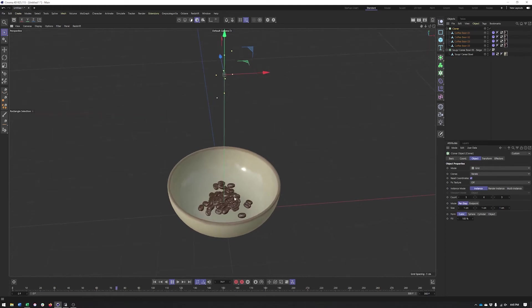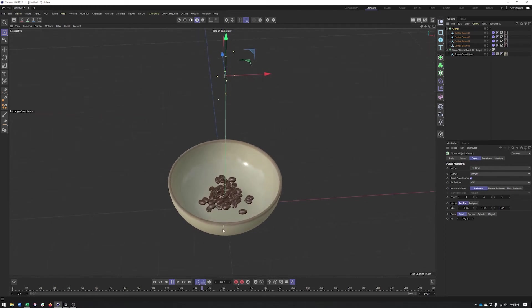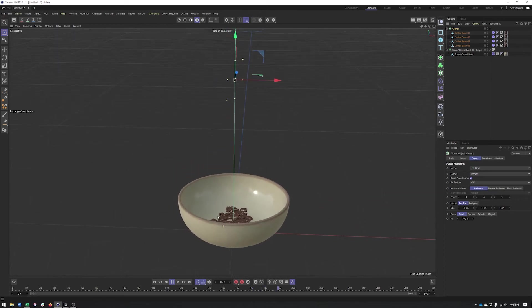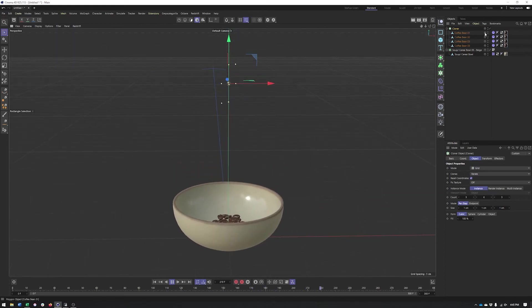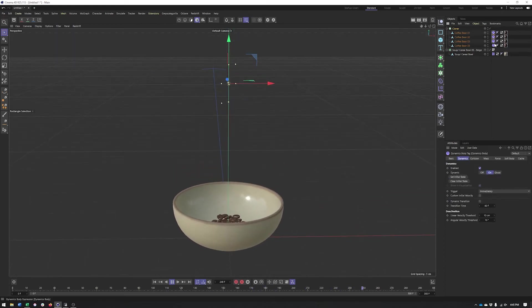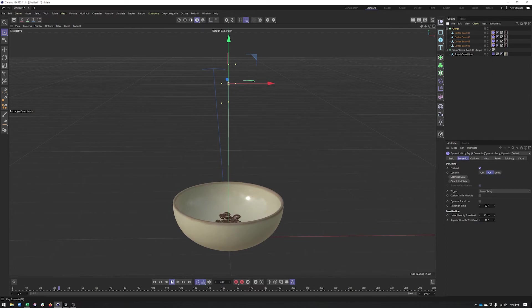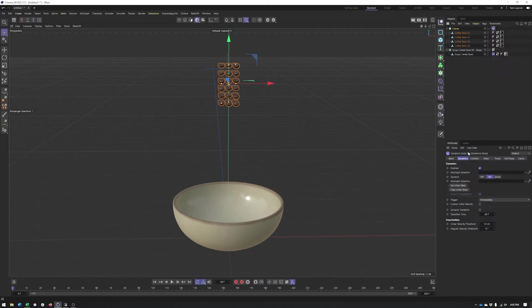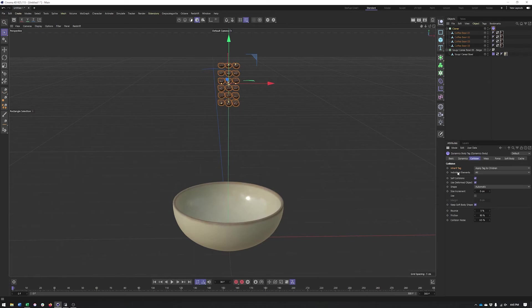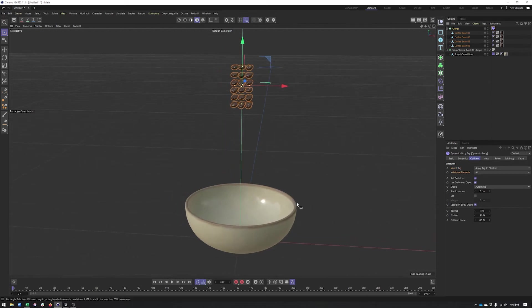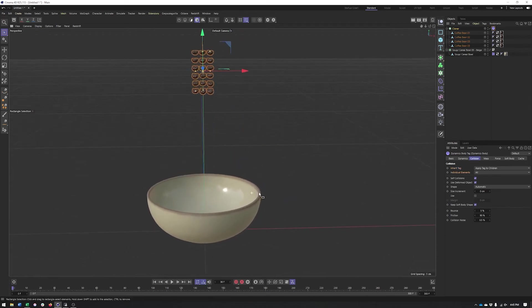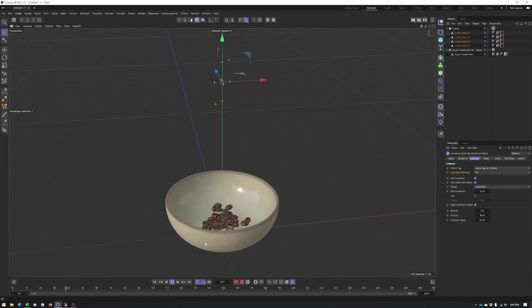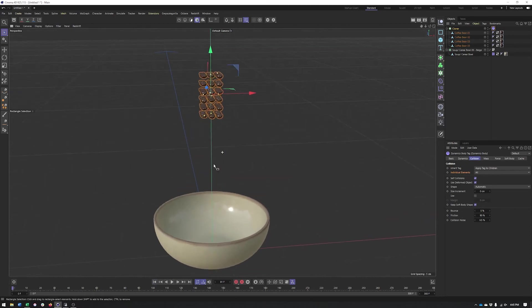As it stands right now, each coffee bean has its own dynamics tag and everything is still going to work just fine. You can see everything's still kind of shaking. But another way of doing this, an easier way so that you don't have to worry about adjusting the settings on four different tags, would be to delete them and add the rigid body tag directly to the cloner. That's where some of those collision options like inherit tag and individual elements comes into play. I don't think that's really going to be an issue with this particular setup.